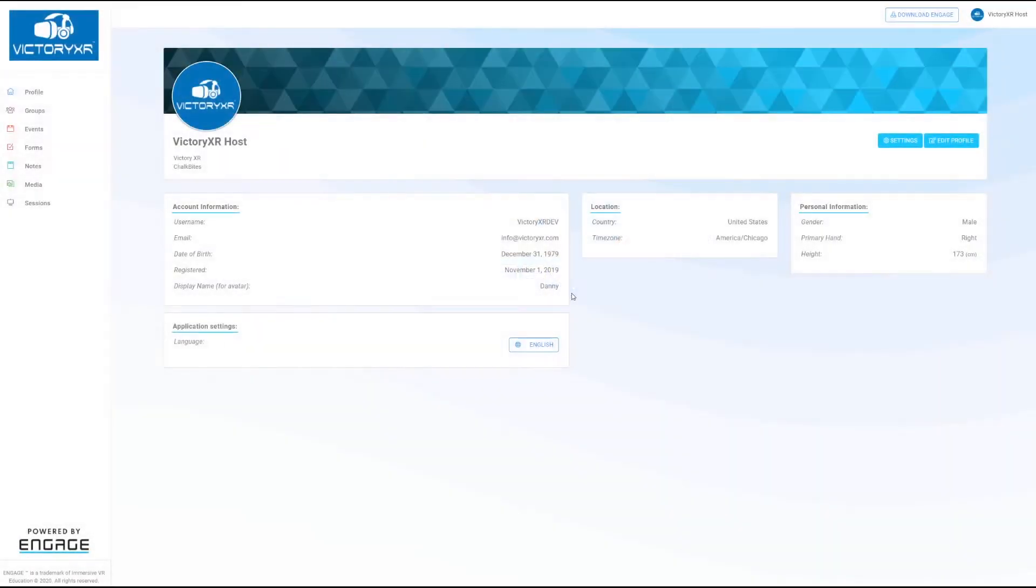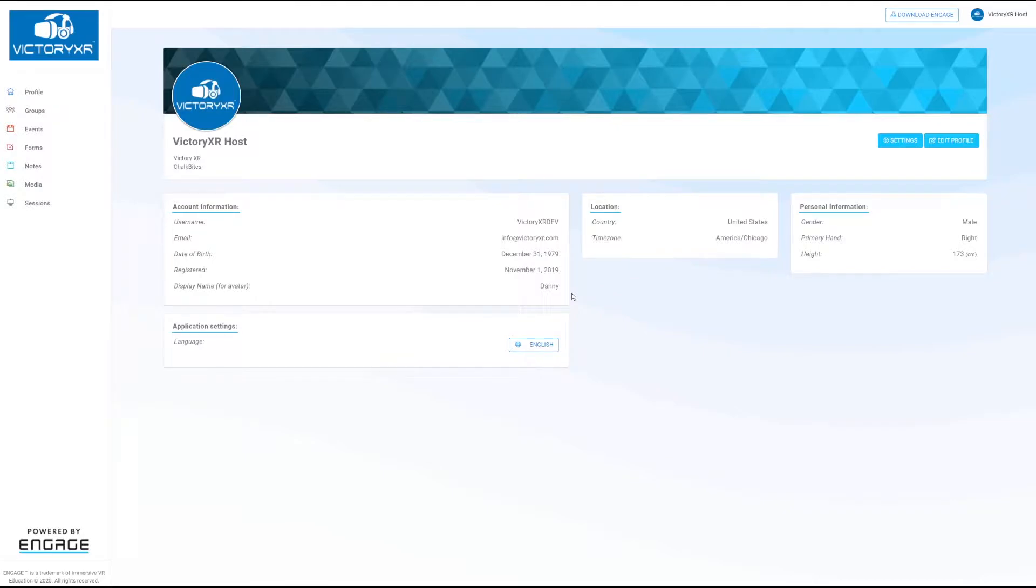Welcome back everybody. Once again my name is Danny Coyle and this is the second video in our tutorial series on how to get started with Victory XR Academy. In the previous video we set up your Engage account.